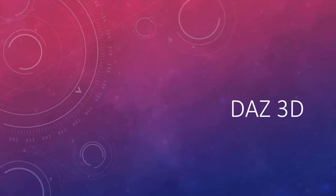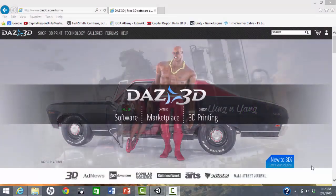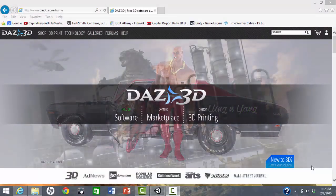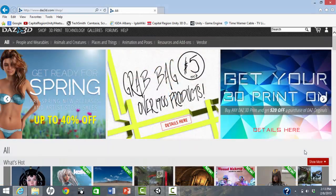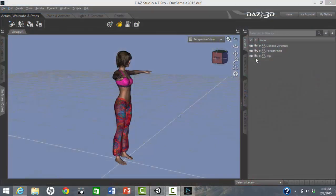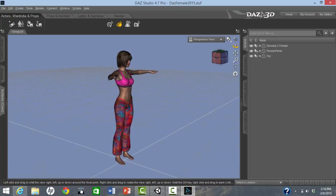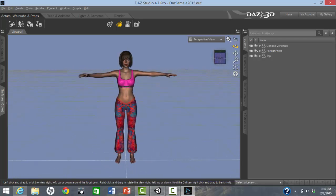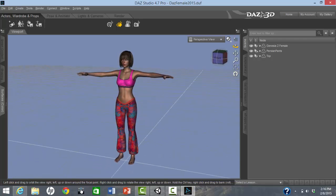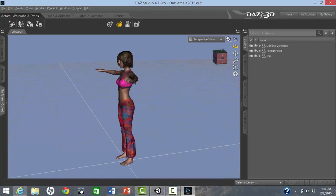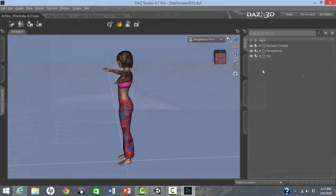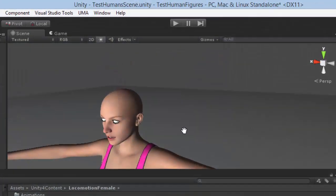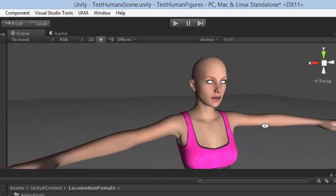DAZ 3D is free software that generates beautifully rendered 3D scenes and characters, and has its own content store. We were able to make highly detailed 3D characters and export them in FBX format. There are a few issues. The hierarchical structure of the models sometimes does not survive quite right.